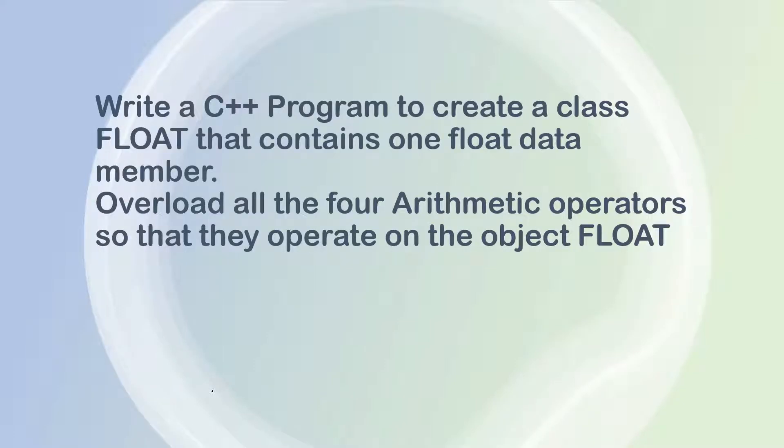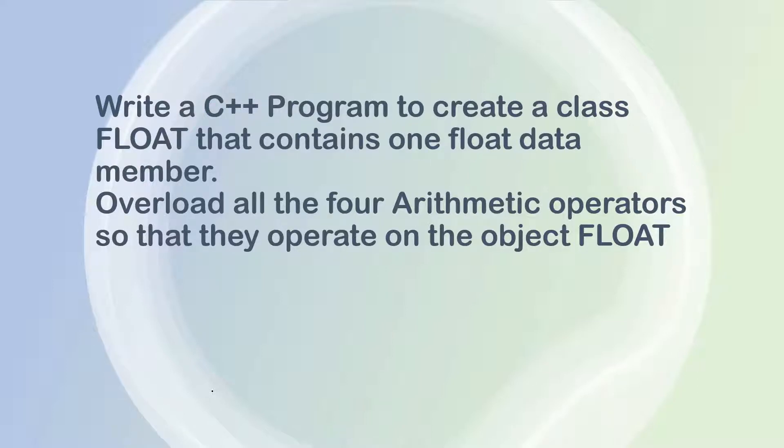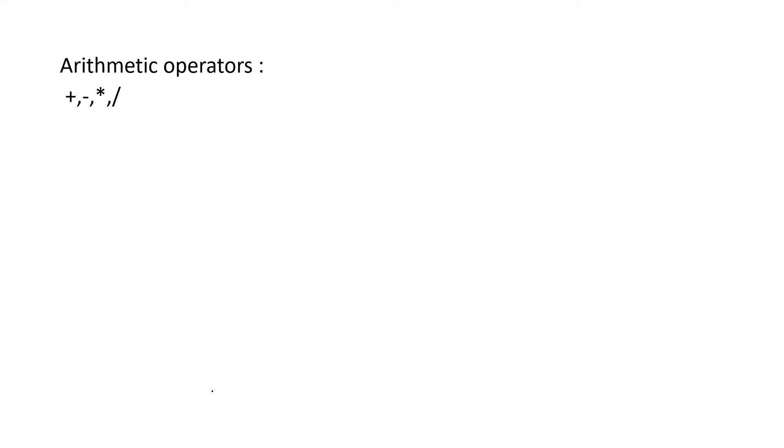In this program we are going to create a class FLOAT with a data member float and with member functions to overload four arithmetic operators: addition, subtraction, multiplication, and division.